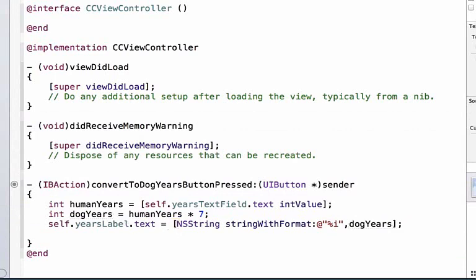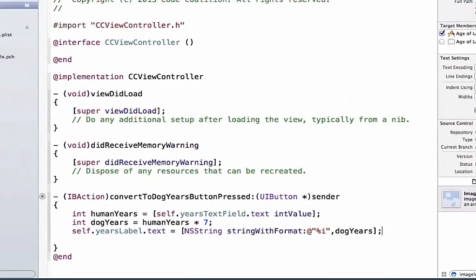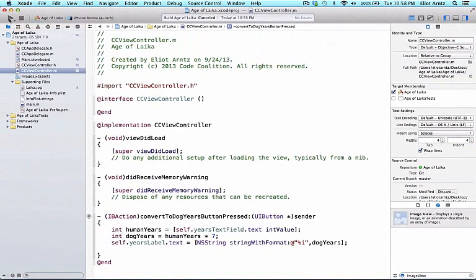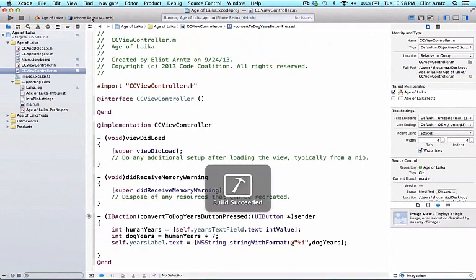Now I can run my application. Oh, I made one mistake - I need to set the simulator to the iPhone Retina 4-inch screen. If I don't, the screen won't display properly, since my storyboard is set to the 4-inch screen. Let me switch that.